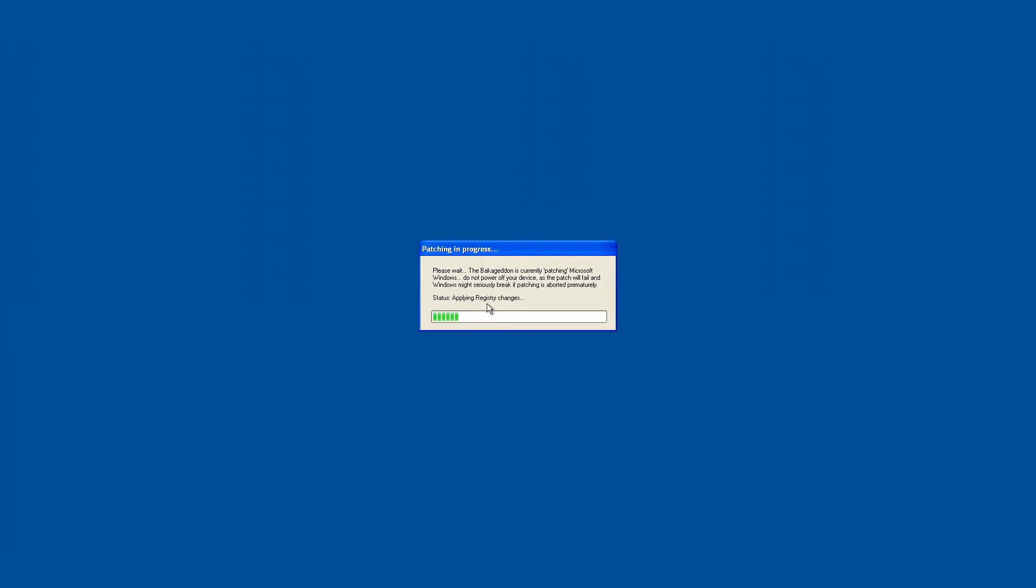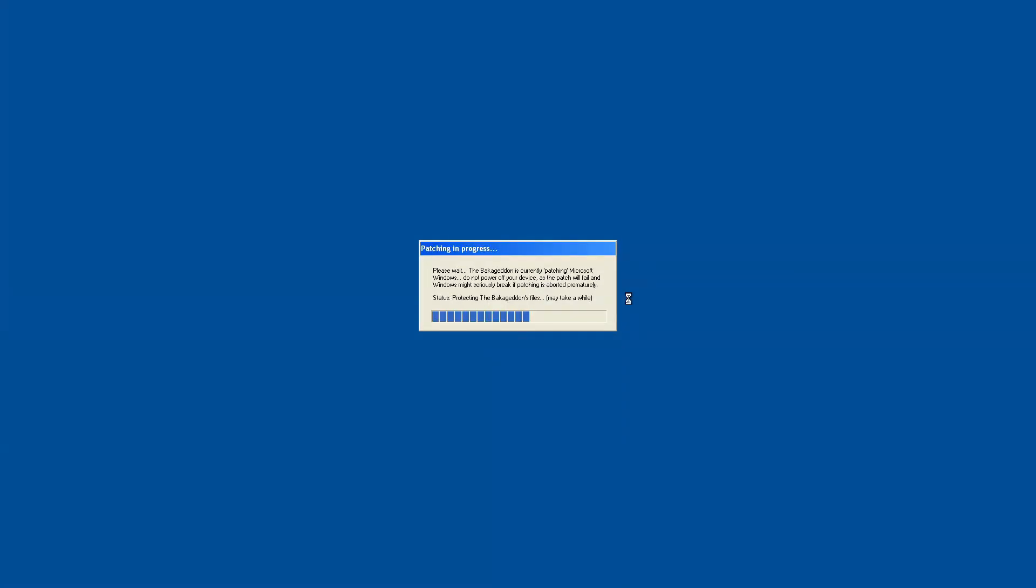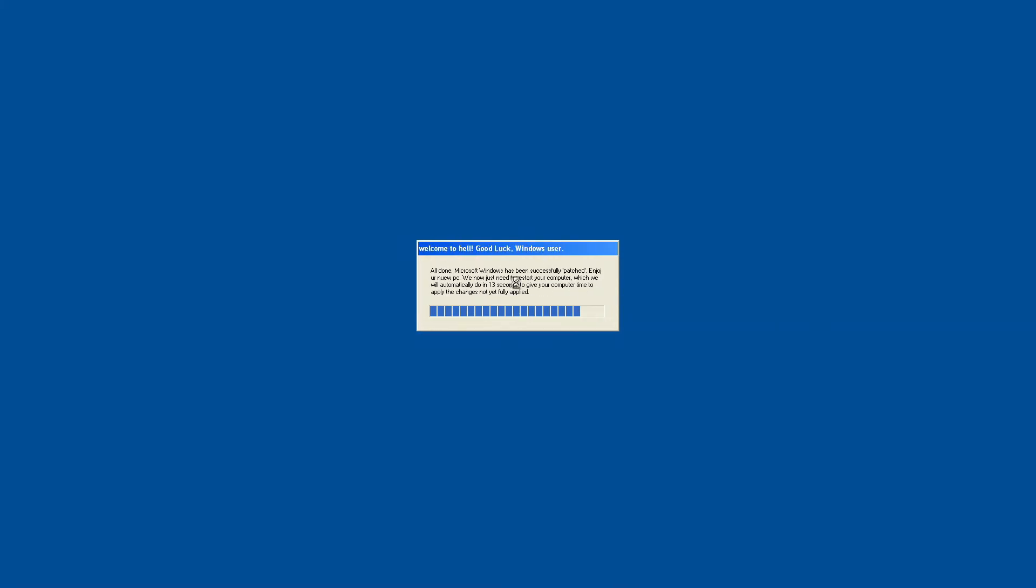Now, it's going to take a while at one of these. Yeeting tools in addition so they can't ruin the clock later. Well, rest in peace to VMware tools. Deleting the recovery environment. As far as I know, XP doesn't have one, so it's kind of weird. Hold on, Microsoft Windows has been successfully patched. Enjoy your new PC. We just need to restart your computer. We will automatically do it in 13 seconds to give your computer time to apply. The change is not yet fully applied.